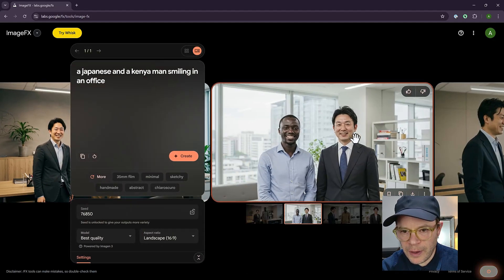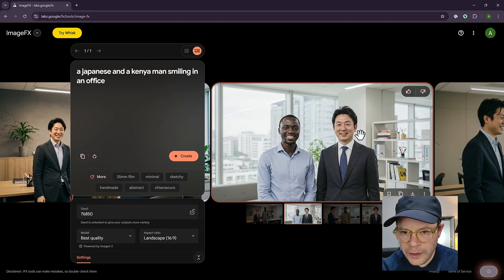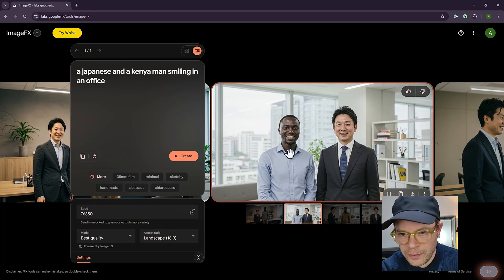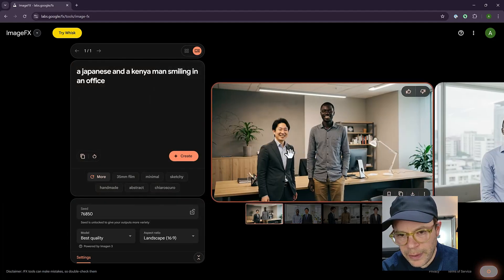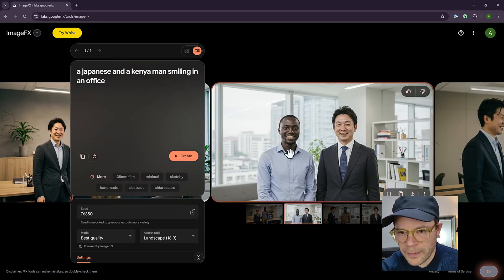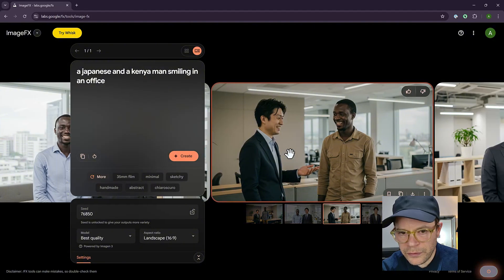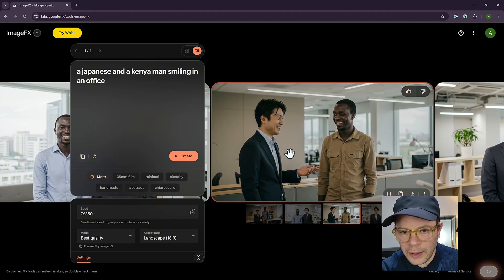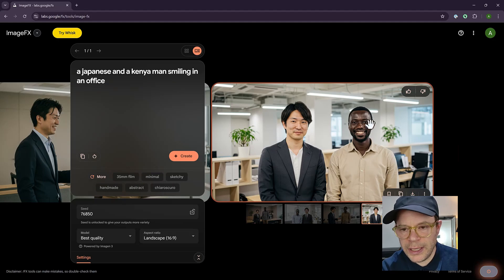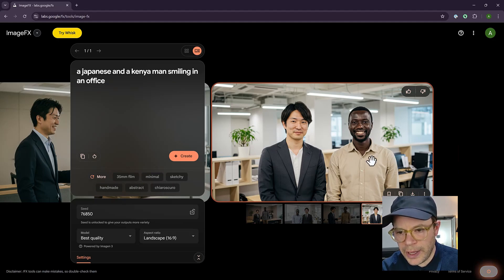And the results have come out pretty good. This person looks Japanese and this guy looks kind of Kenyan to me and the background is really great. And it feels like they're in a business environment. It's something you could put on a website. And I don't think many people would be able to tell that it's actually created using AI.